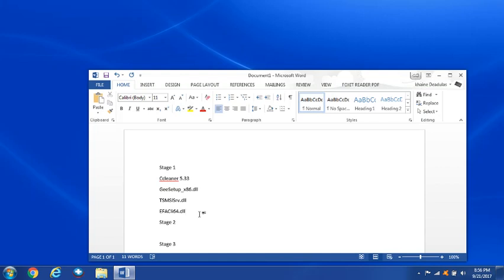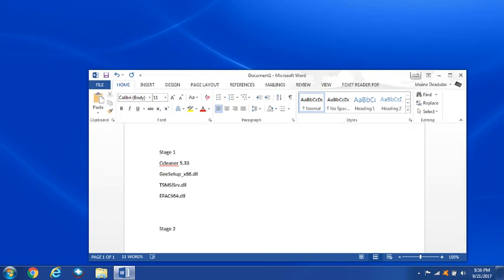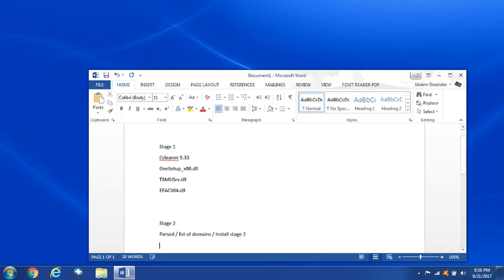Essentially, the way that they designed it was that in stage one, it gets these files installed. In stage two, it parsed the information or it went through the information to find out if the computers that had these files installed were on a list of domains. And if they were, then install stage two. And then if the information gathered in stage two match certain parameters, then install stage three and move forward from there. By the way, I have to credit Talos Intelligence, I have to credit Cisco and I have to credit Kaspersky as well for the information that I'm going to be listing.